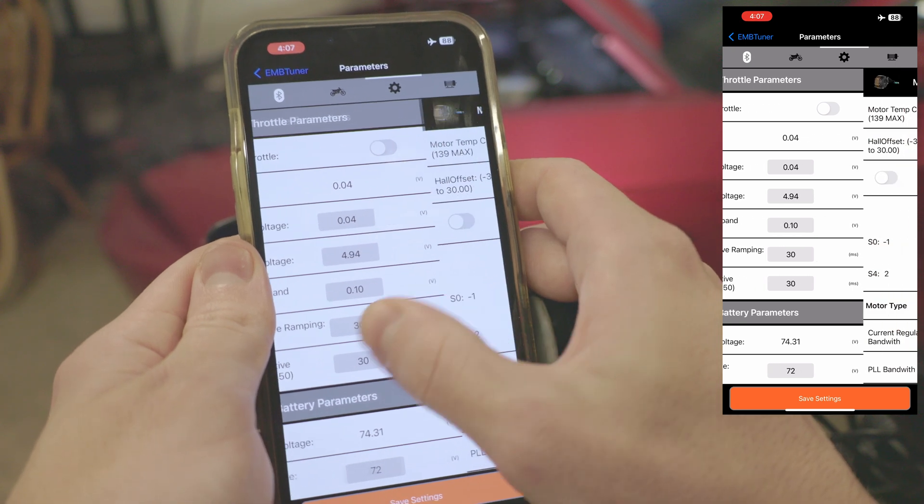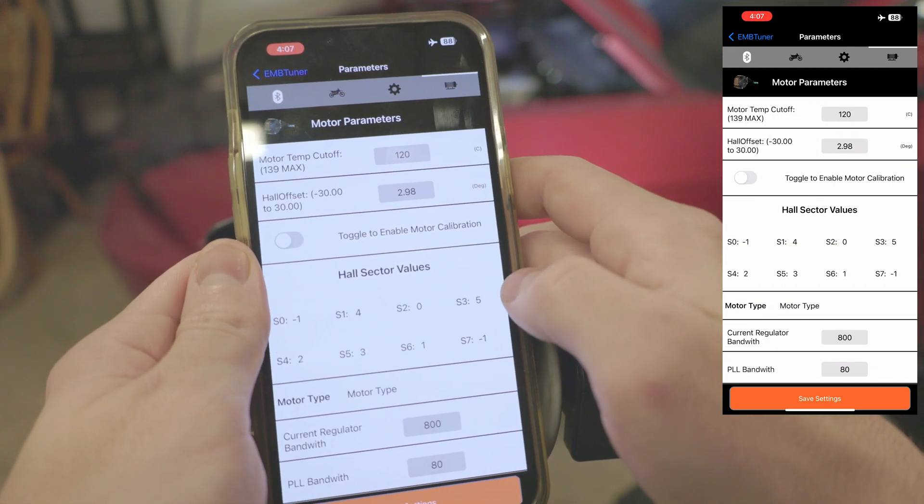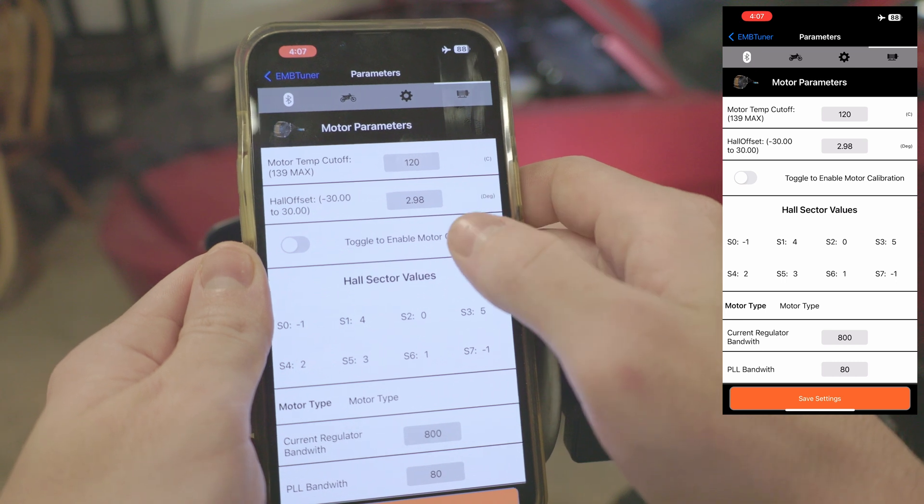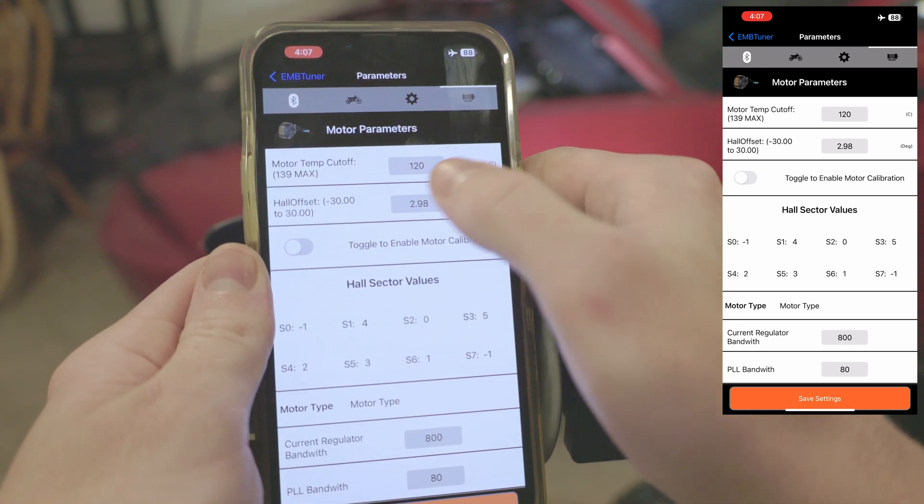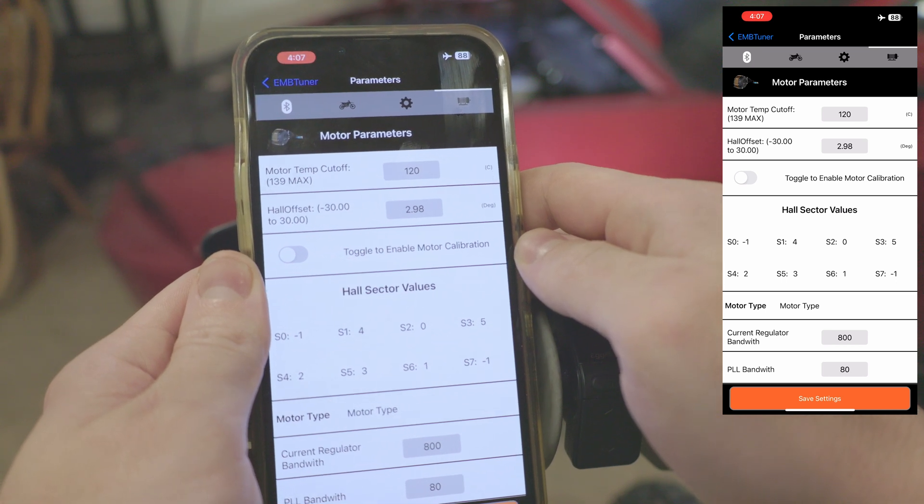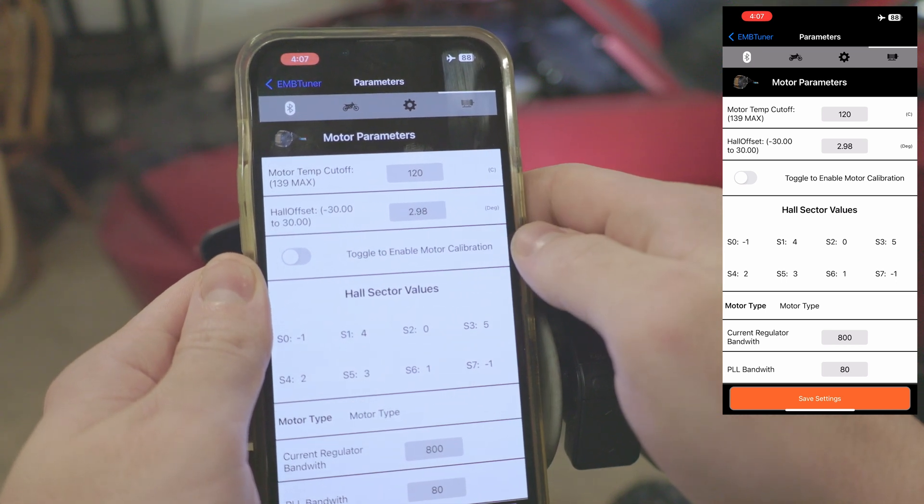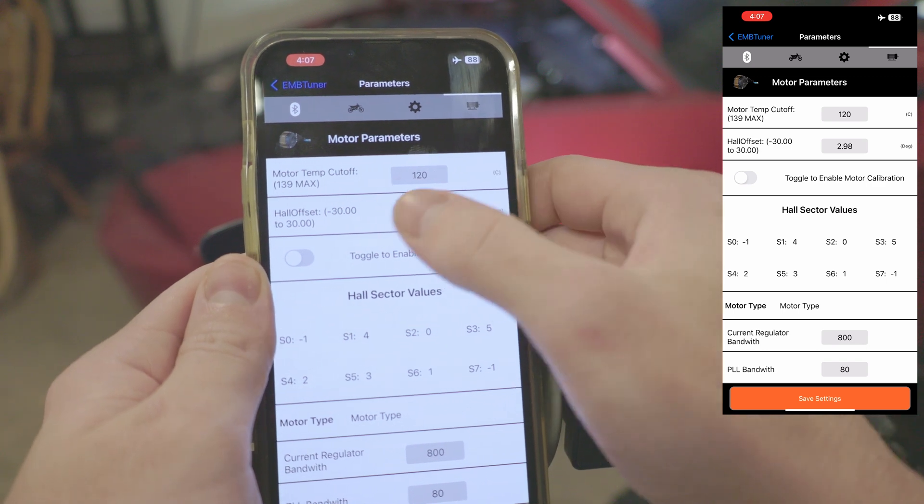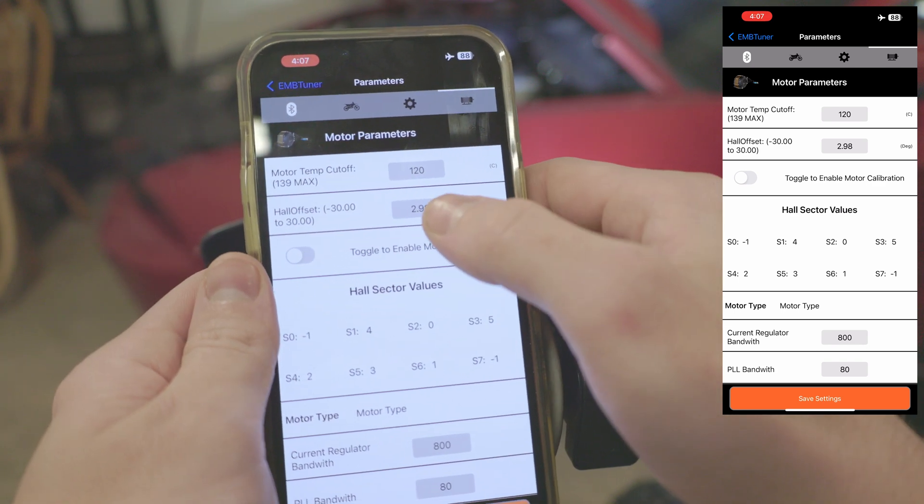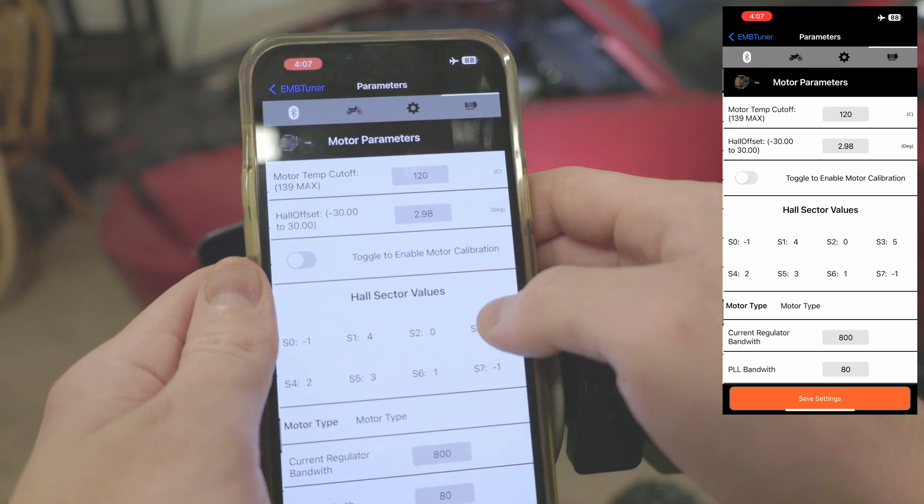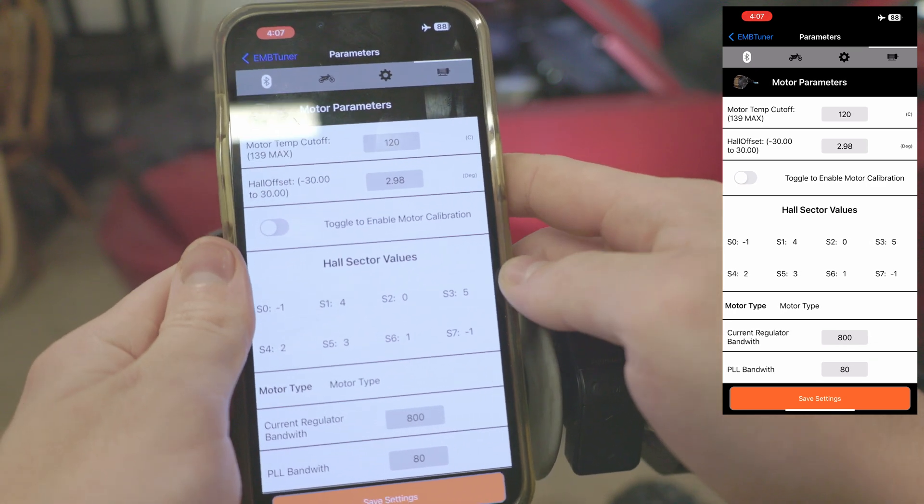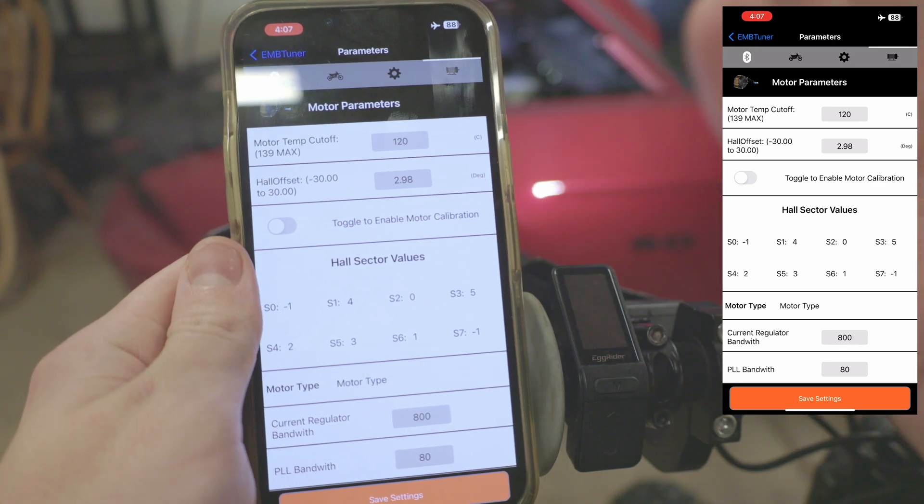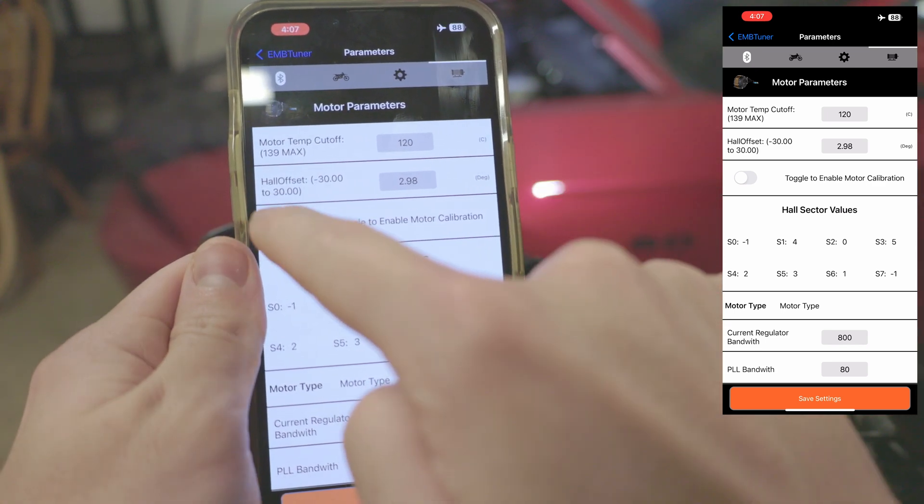Moving on to the final parameters section, we have the motor parameters. Starting at the top, we have our motor temp cutoff. This is the value in degrees Celsius where the controller will start limiting power to the motor. The goal of this is to save your motor from burning up. Below that we have hall offset. If you'd like to know more about that, head to parameter definitions. This is basically a value that should update automatically when you run calibrations. Speaking of which, we'll do that now.